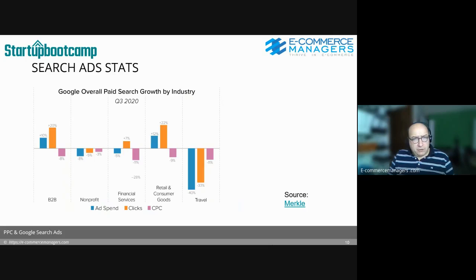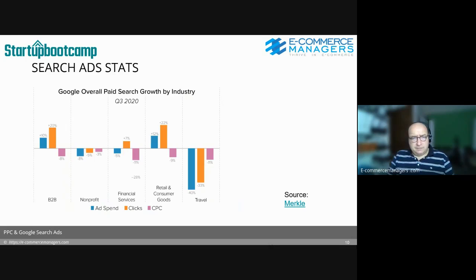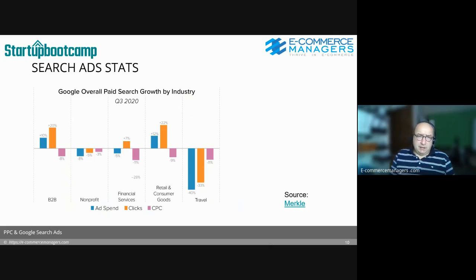These are stats from the quarterly report from Merkle — they publish it on their blog and it's interesting to get an update every quarter. Per vertical or industry, you can see the growth. Travel is down 40% from the prior quarter, which is no surprise. More surprisingly, there was a 32% increase in clicks and 12% increase in ad spend in e-commerce and consumer goods, and also a big increase in B2B. Google overall reported better results than last year due to the increase in online activities compensating for the travel industry decline.